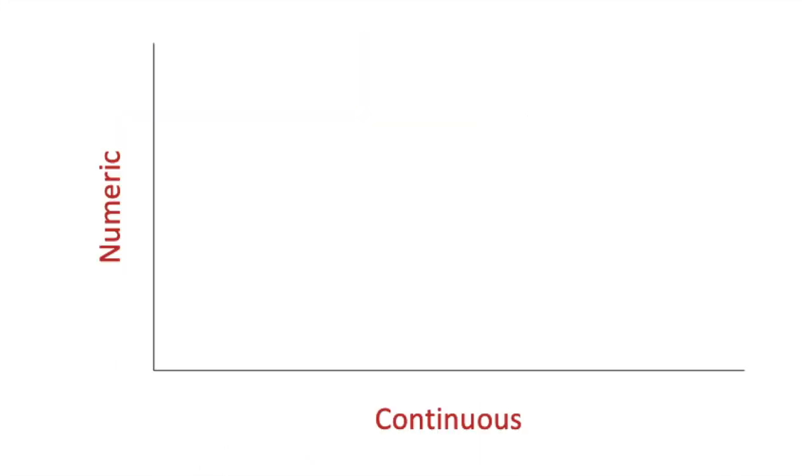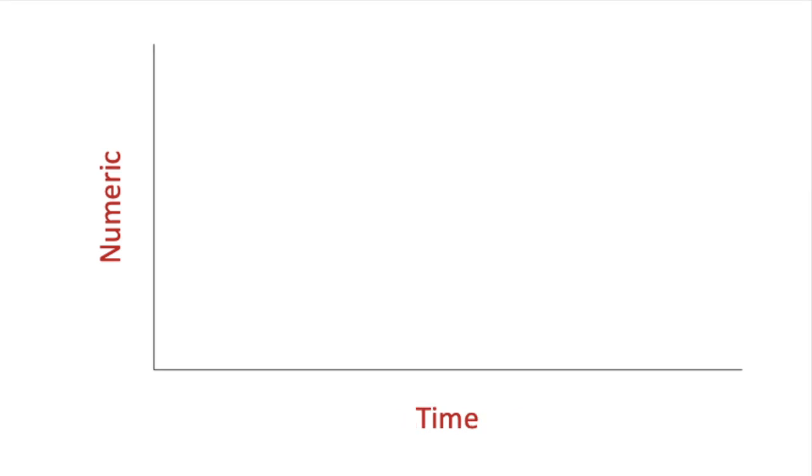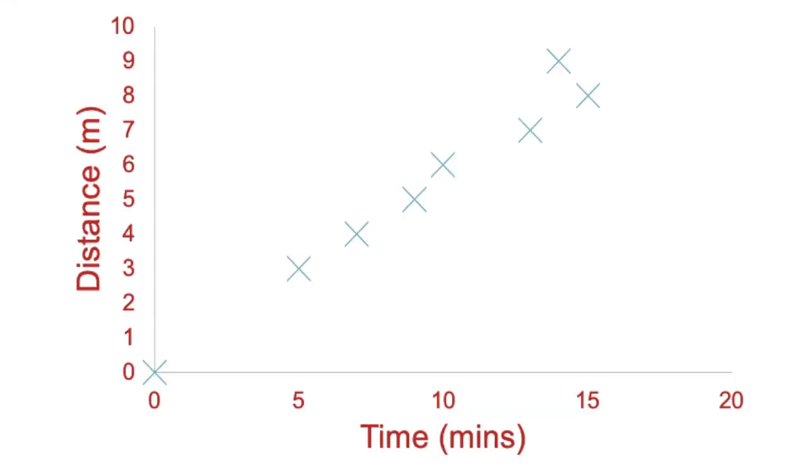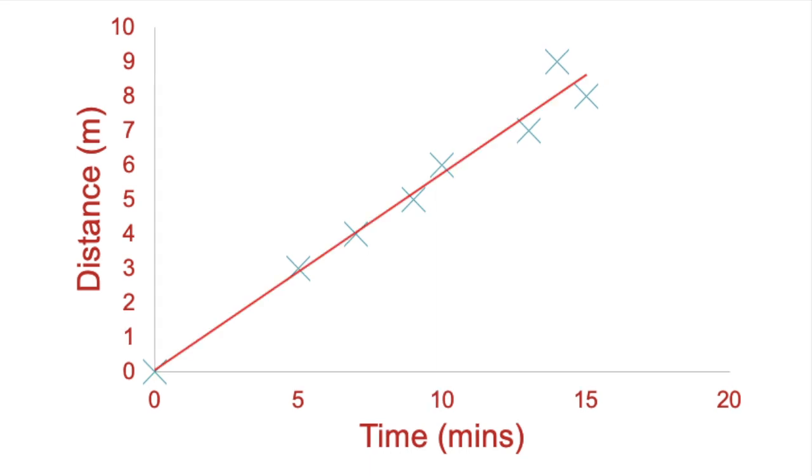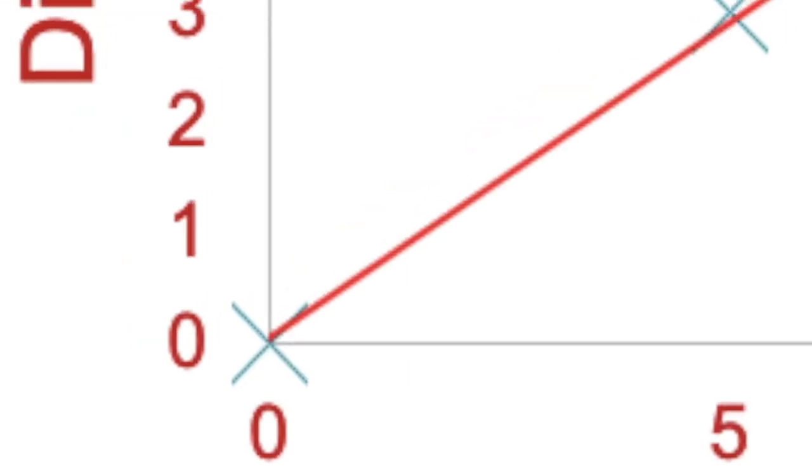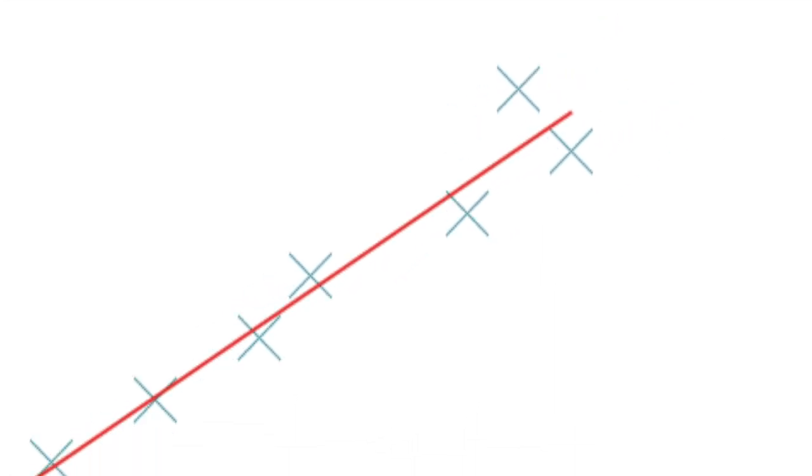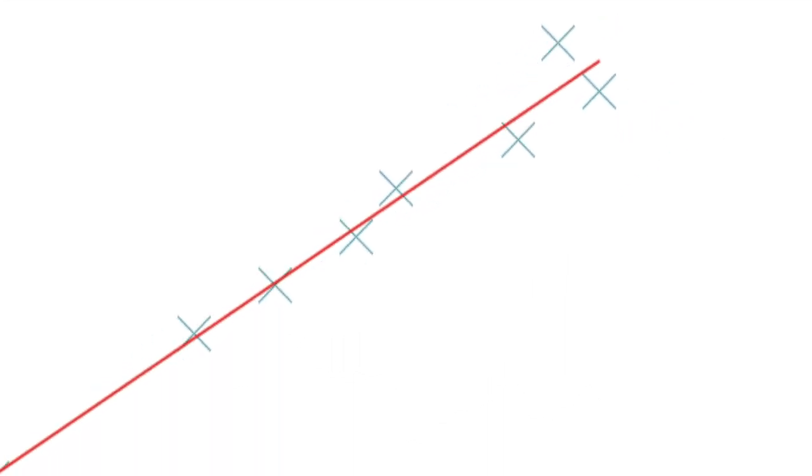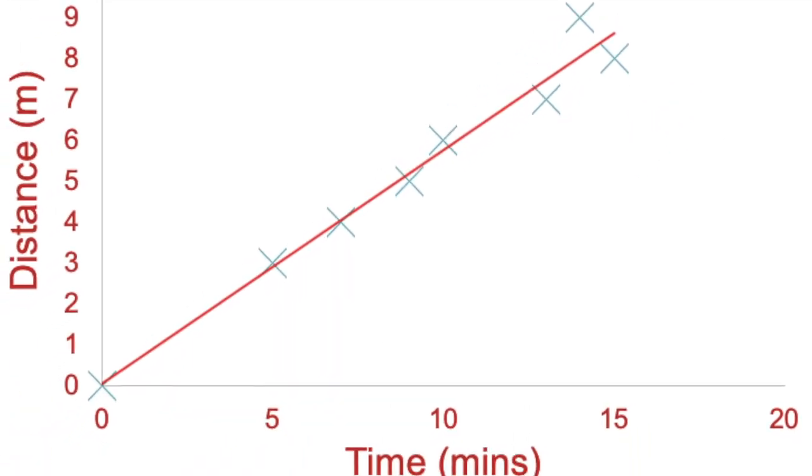Finally, if our independent variable is continuous, for example time, then we use a line graph or scatter plot with a line of best fit. Thus identifying any clear trends and allowing us to predict values for points we did not collect.